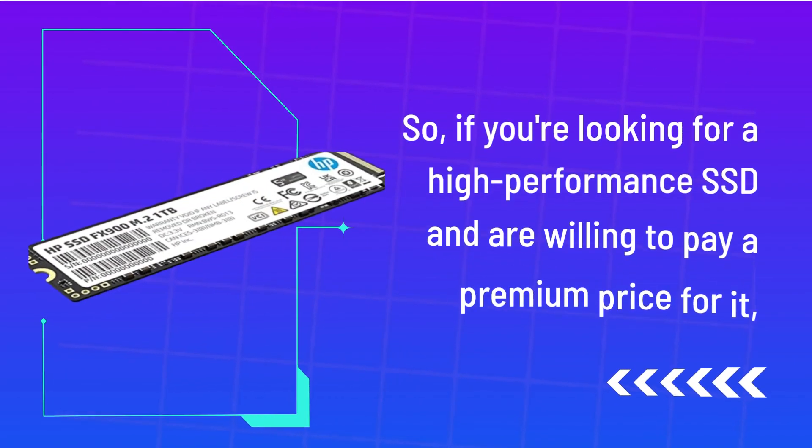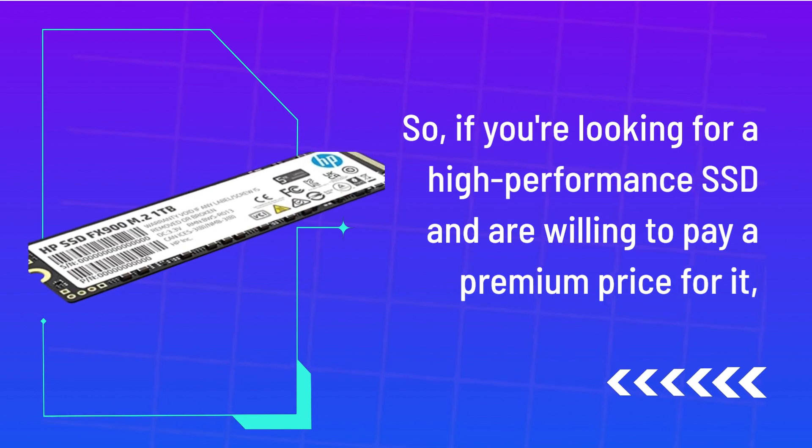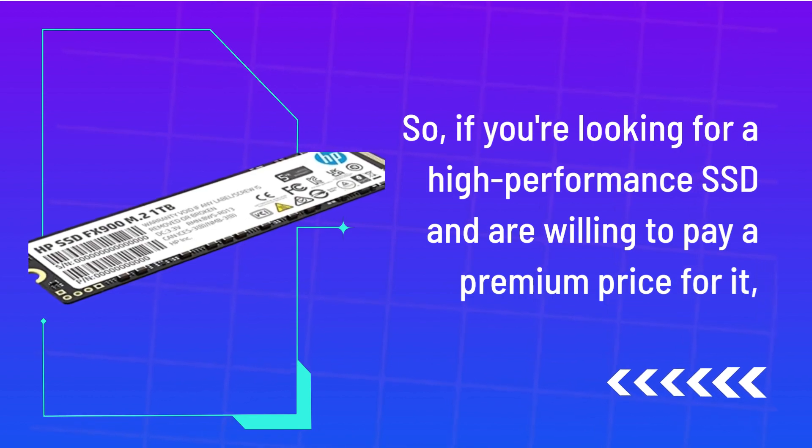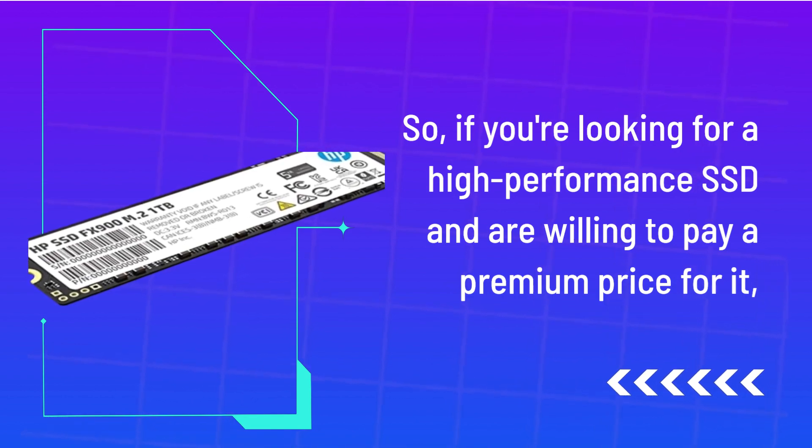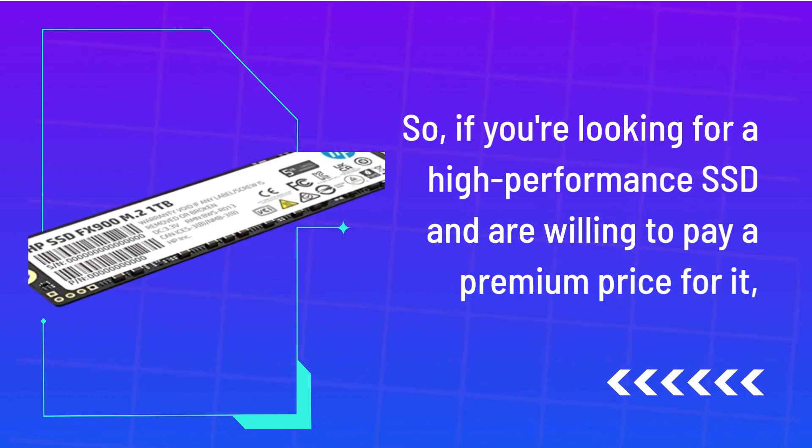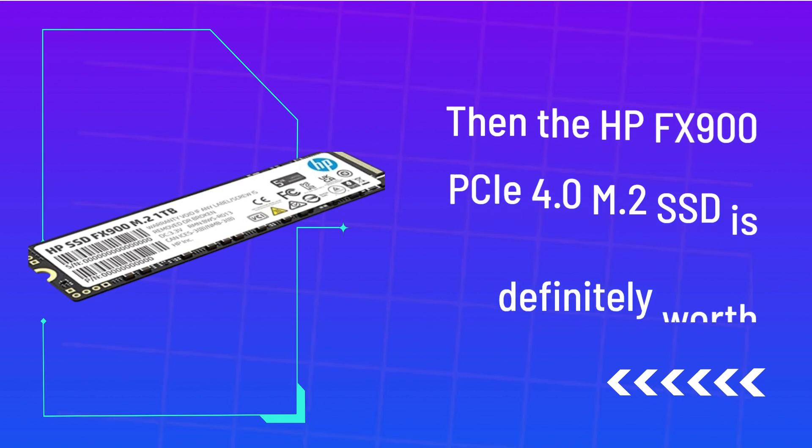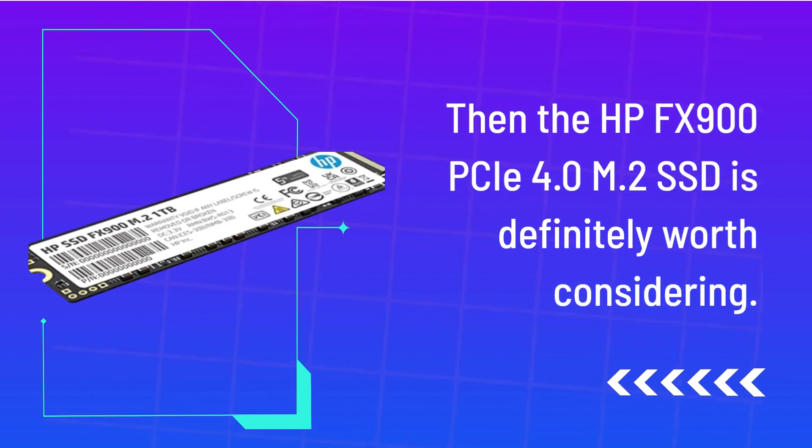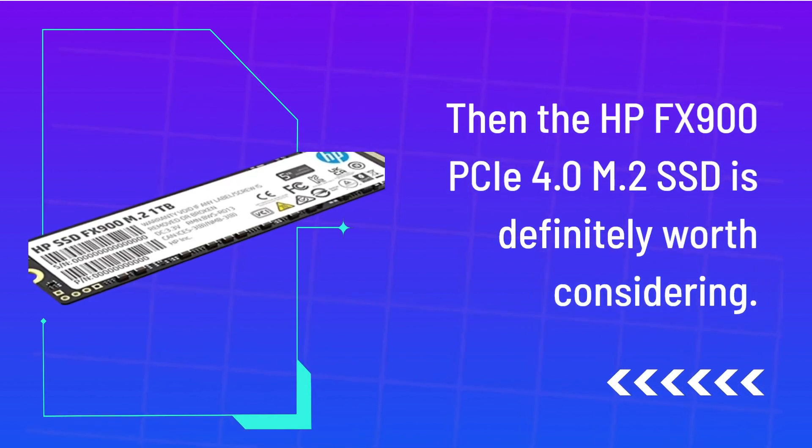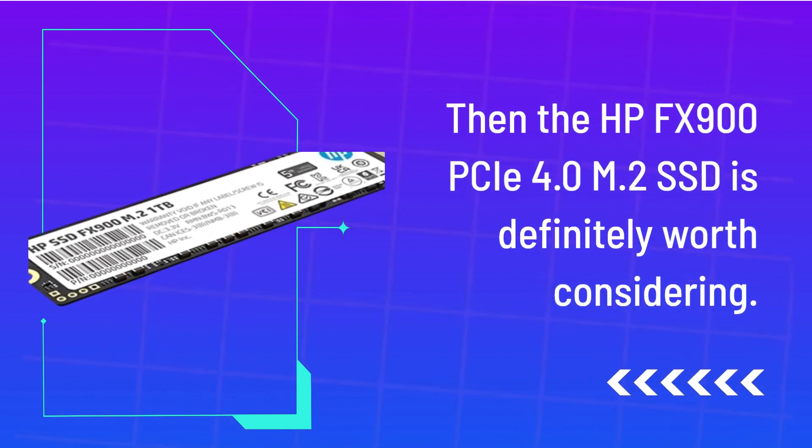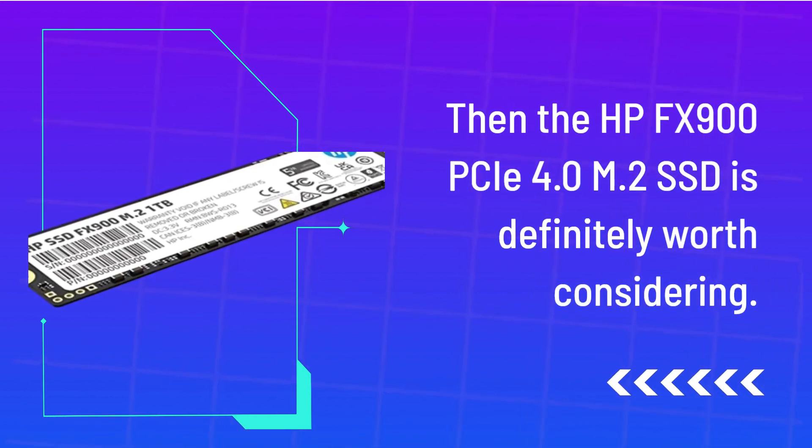So, if you're looking for a high-performance SSD and are willing to pay a premium price for it, then the HP FX900C 4.0 M.2 SSD is definitely worth considering.